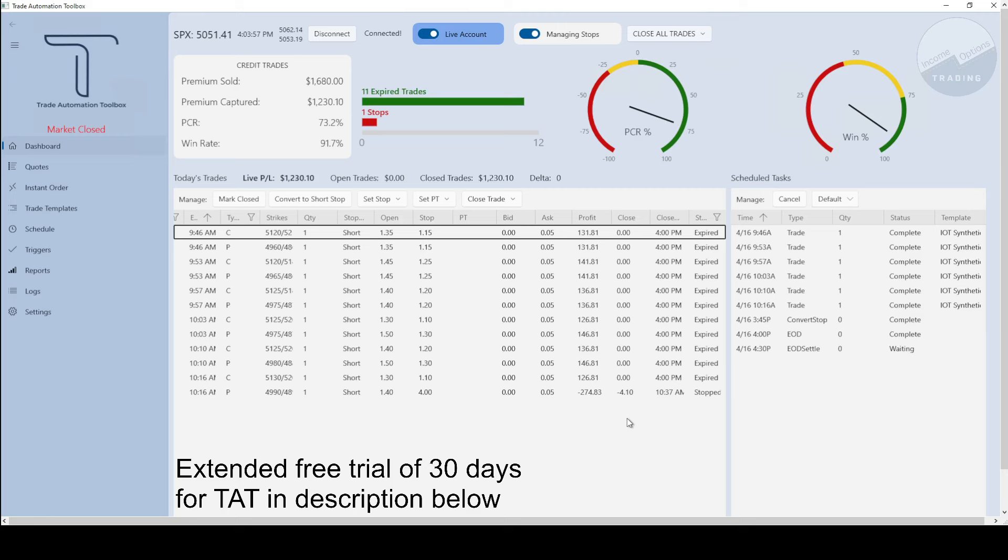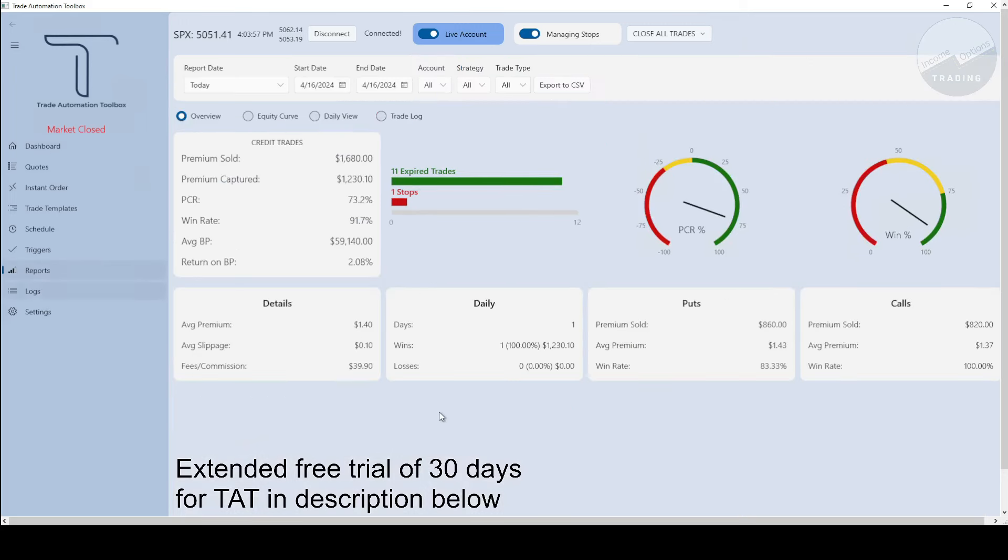It was pretty much up and down, a little ping pong today, but ended up pretty much flat. So pretty good. If we go into the reports here, you can see how I did today with the average buying power of $59,000. So about 2% return on buying power today after fees.